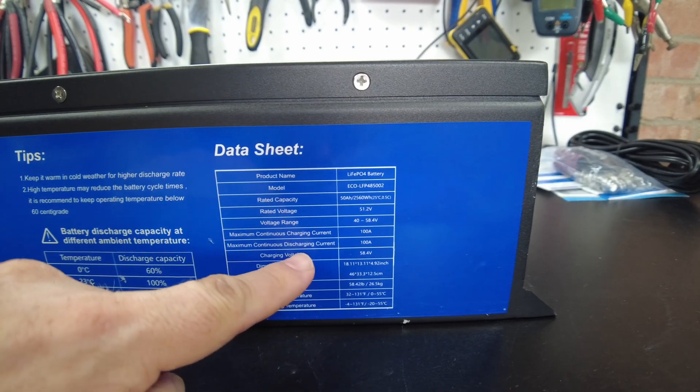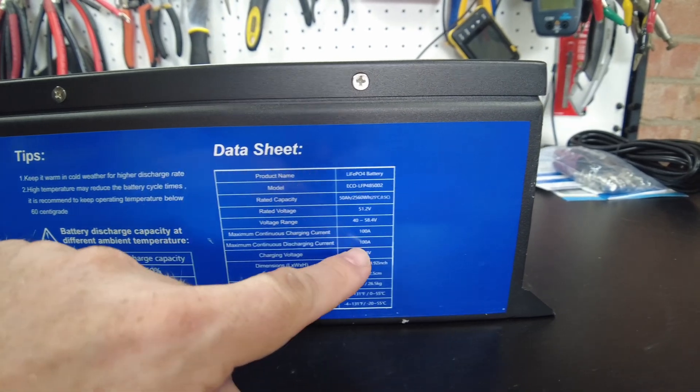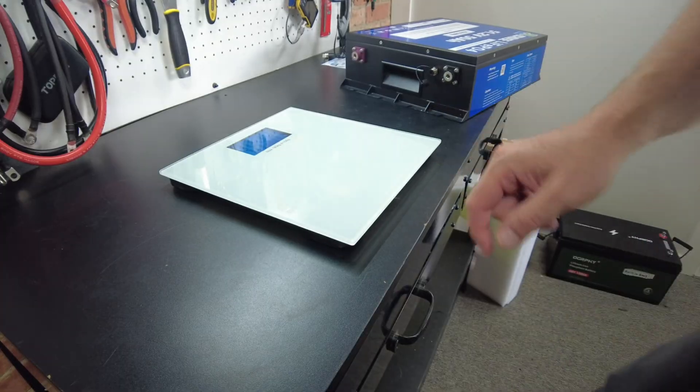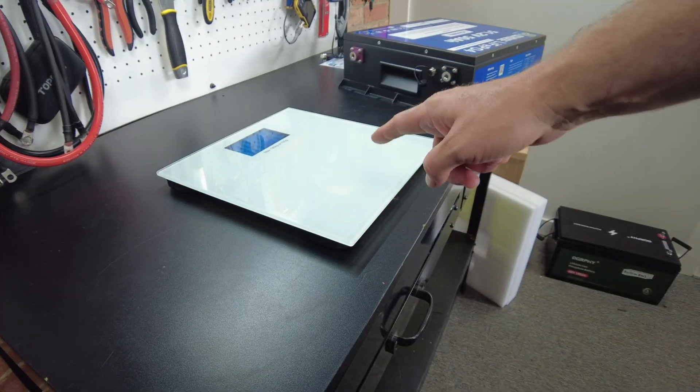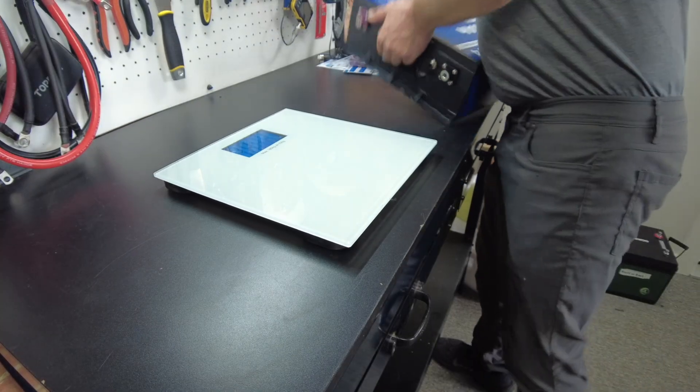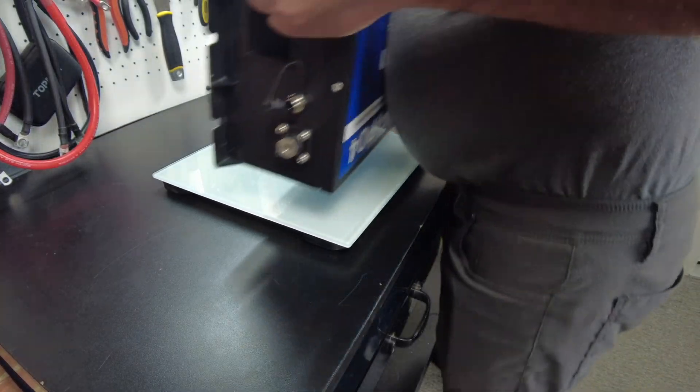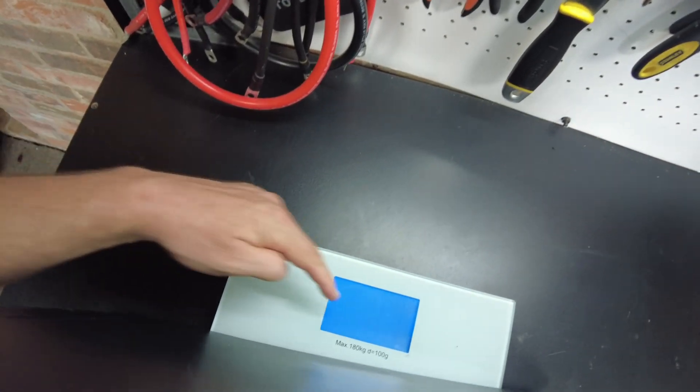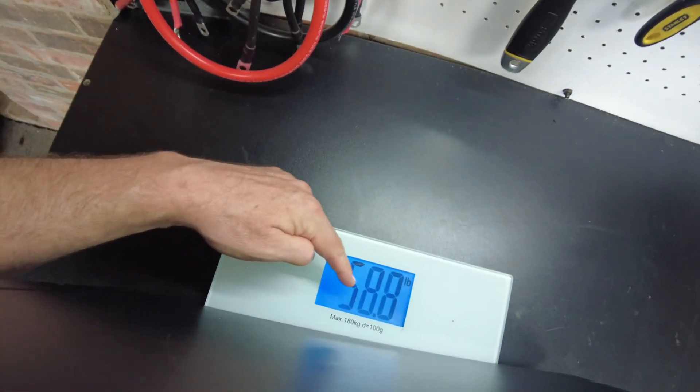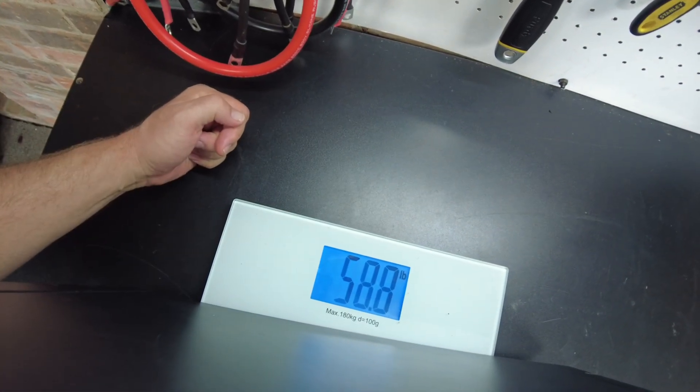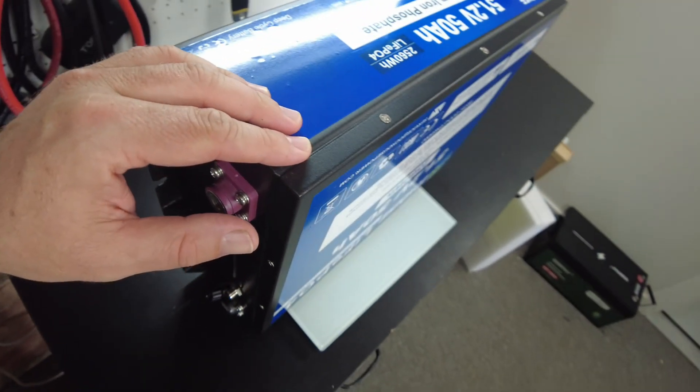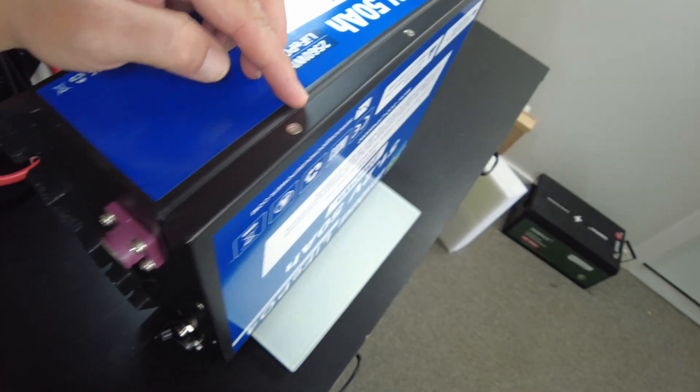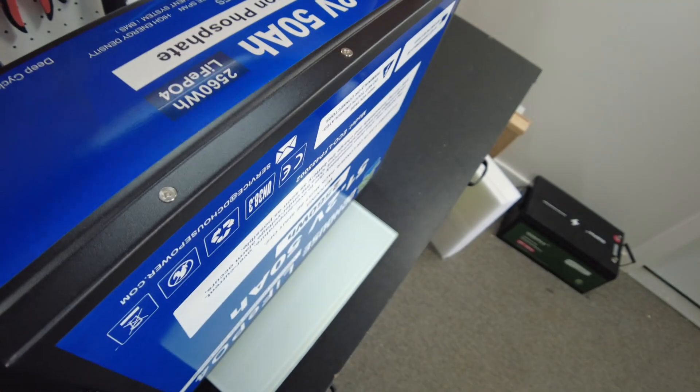We can do a maximum continuous discharge current at 100 amps. Let's go ahead and weigh this. We are weighing 58.8 pounds. I also do see that we have screws here, so that's going to make it easy for us to get into and take a look at the guts.